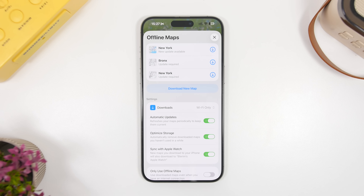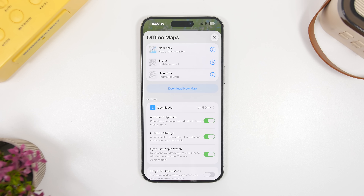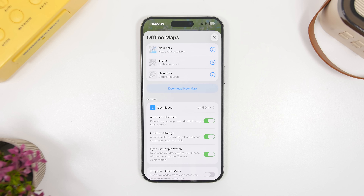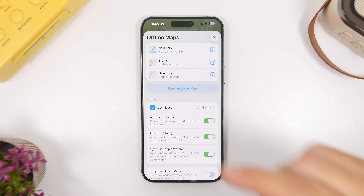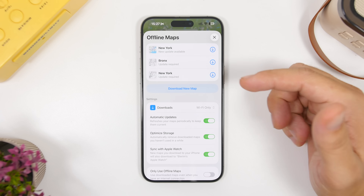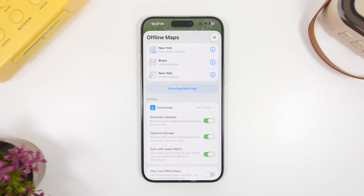Moving back to the Maps app, there's a super useful feature: as you probably know, on iOS you can download maps to view them offline. What's new with offline maps on iOS 26 is that you can now actually search within your offline maps, just like you would in online mode — you can search and find places within your downloaded maps.